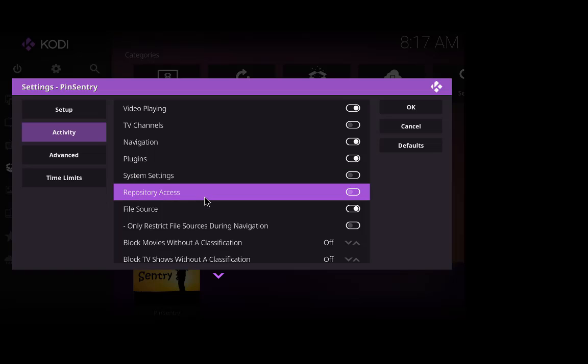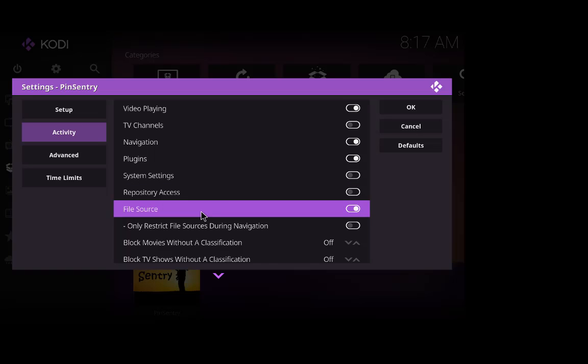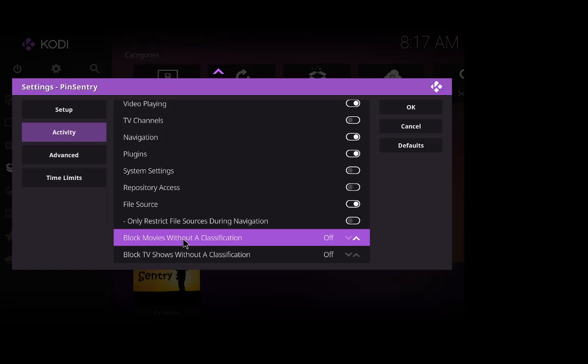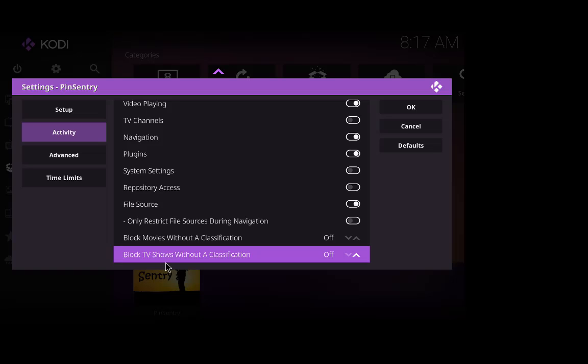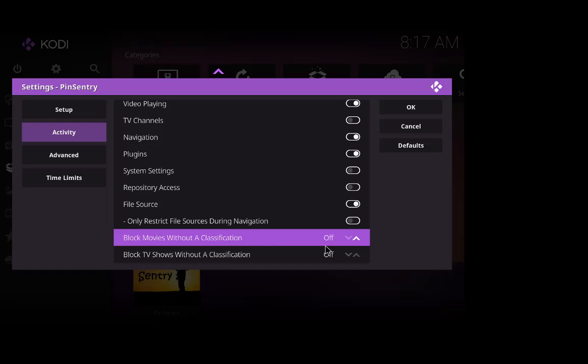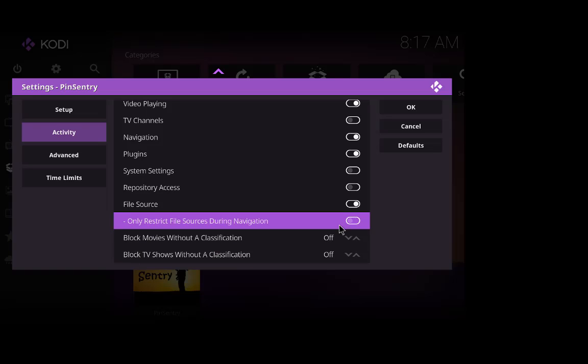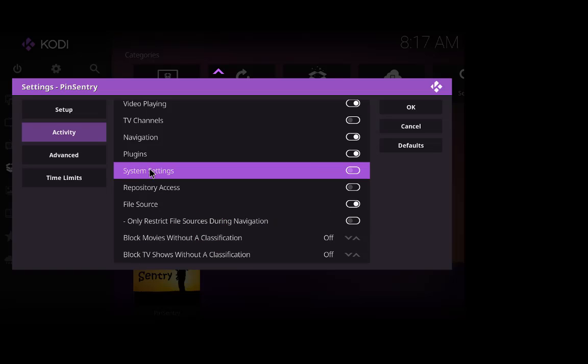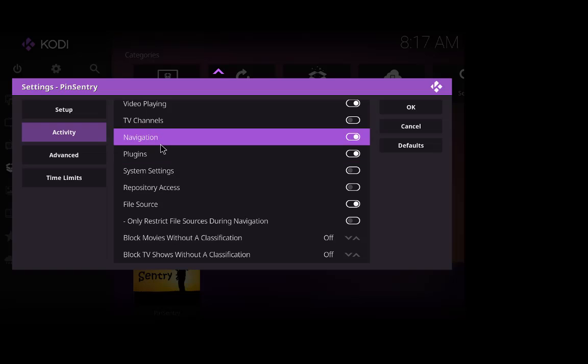A pin code in your repository access as well, your file source, only restrict file sources during navigation, block movies without a classification, block TV shows without a classification. We'll leave that all as it is at the moment and we'll leave the settings off at the moment so all we're going to concentrate on is the plugins.